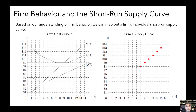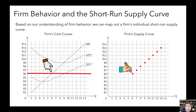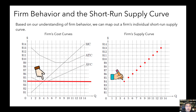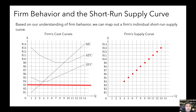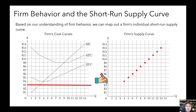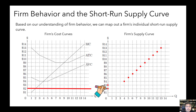So let's keep going: $7, $6, $5, $4. And now we're at $3. What happens at $3? That's right, the price is below the average variable cost curve, and so the firm no longer produces even in the short run. The quantity supplied by this firm goes down to zero. The point on the individual supply curve is at $3 but zero quantity. And it's going to be the same if the price is $2, $1, or $0 — quantity supplied will still be zero.